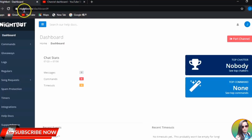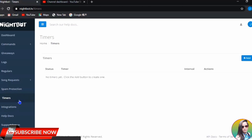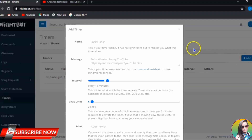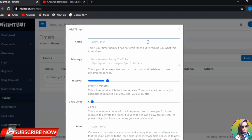Go back to your Nightbot and I'm going to show you how to set up your timers. Go to the Timers section first. For the timers, you can put reminders and things like that — it's up to you if you want to add links too. These timers are messages or reminders that you want Nightbot to drop from time to time depending on the intervals you set.